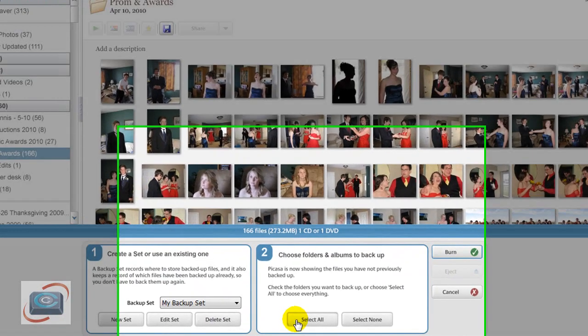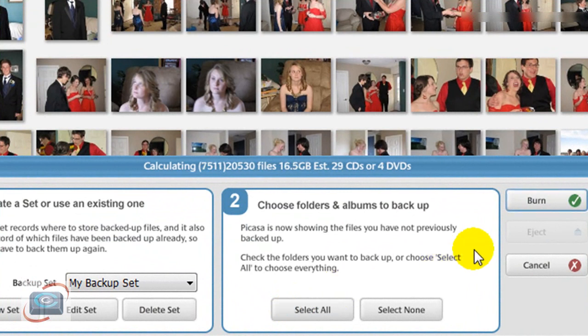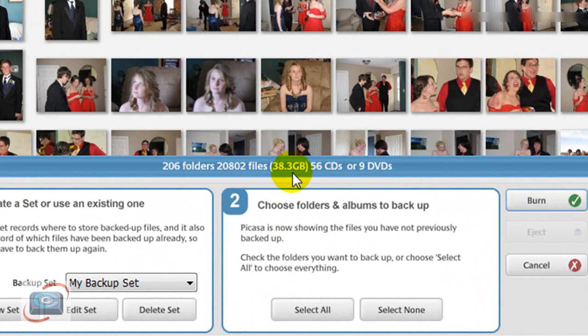What he was doing was clicking Select All and then immediately hitting Burn. But notice, if you have a lot of photos, it does take a while to calculate how many CDs or DVDs you're going to need.